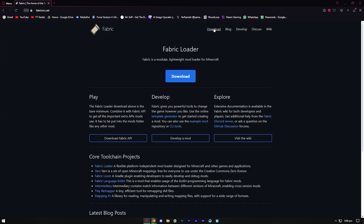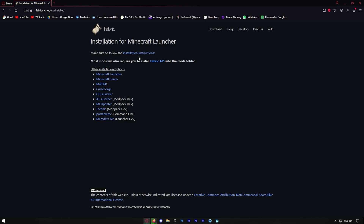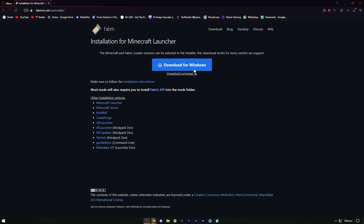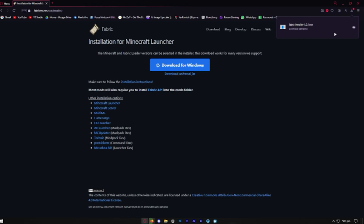You should be taken to a page that looks something like this. Go to the top menu and select Download, then wait for the download button to appear on screen. Go ahead and press Download for Windows, and then it should be on your device.